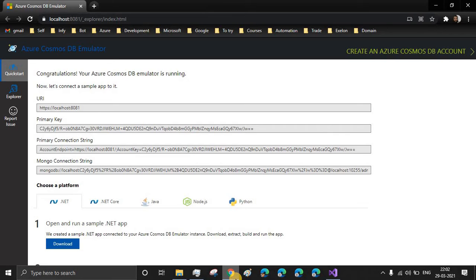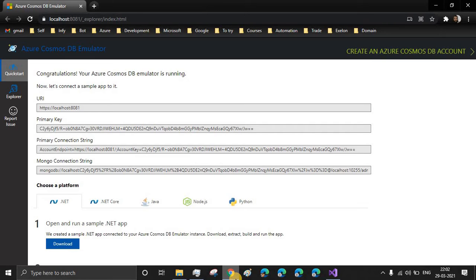This emulator provides a local environment that emulates the Azure Cosmos DB service for development purpose. So with this emulator, we can develop and test our application locally. So we don't require the Azure subscription or any cost associated with that.